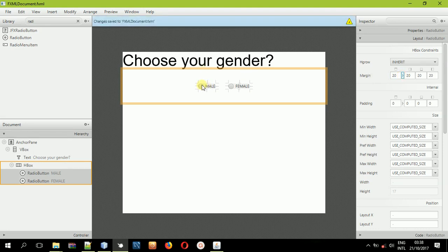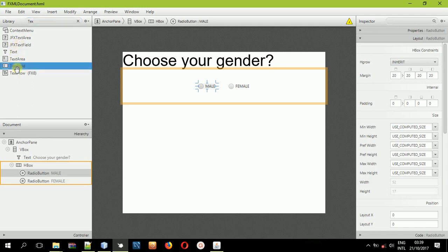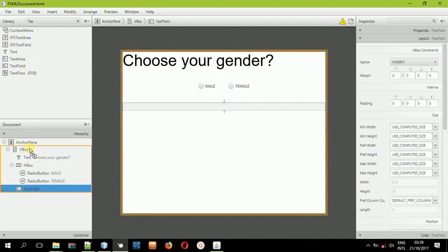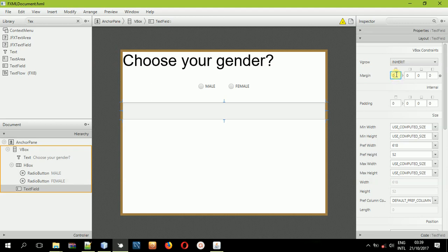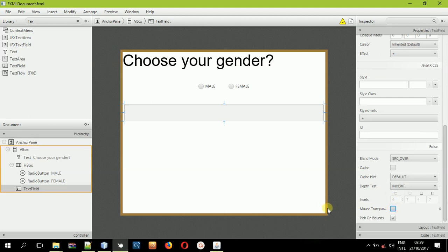We need a text field. This text field will be used as our screen to display the selected gender. Remember, radio buttons are just types of buttons so you don't necessarily need another button, but if you decide to add one it's up to you. Drag a text field into the VBox, set a margin of about 5, then in the properties make it not editable and set it to be mostly transparent.